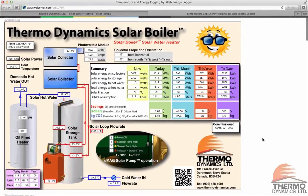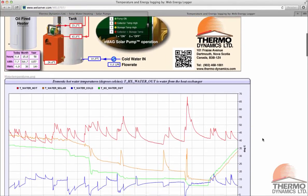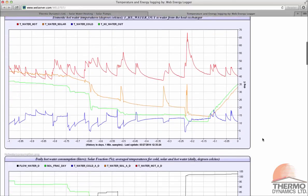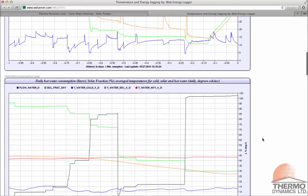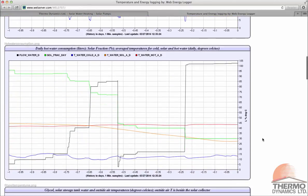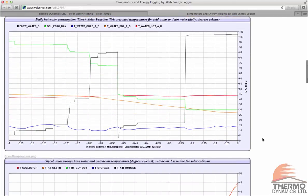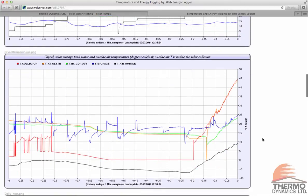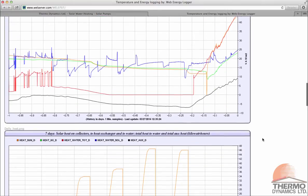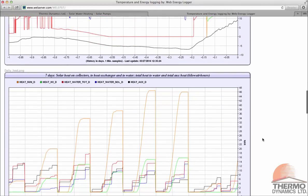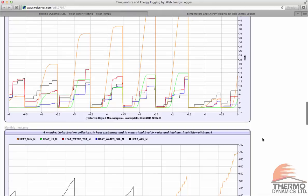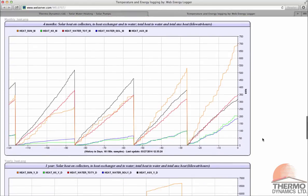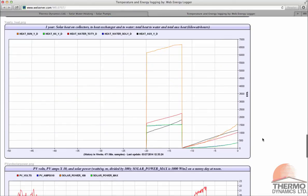Below the system diagram are a series of graphs that trend the performance of the system over time for predetermined sets of data. A future video will discuss these graphs in more detail to explain common trends and to help you better understand your system.